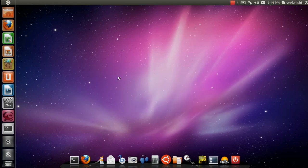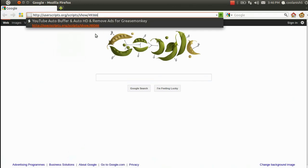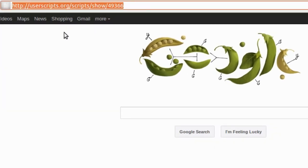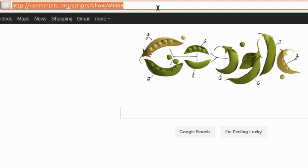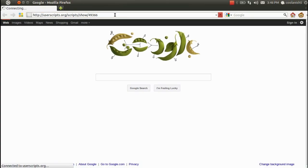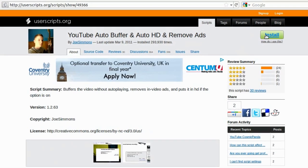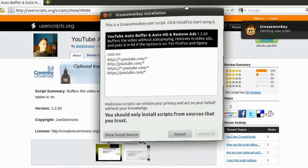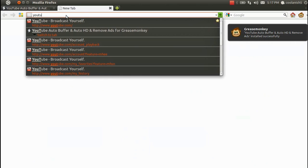Once the installation is done, it's highly recommended that you restart your browser. Once you have installed the Greasemonkey add-on, you need to go to the site userscripts.org — I'll paste this link in the description so you can use it anytime. Hit Enter and it will lead you to this page, where you have to install the script present here. Once you click the install button, a dialog window pops up — click Install. Once it is installed, go to youtube.com.